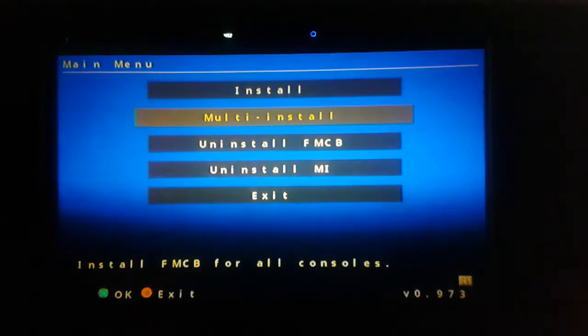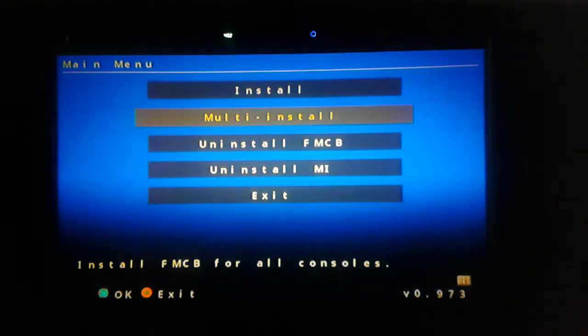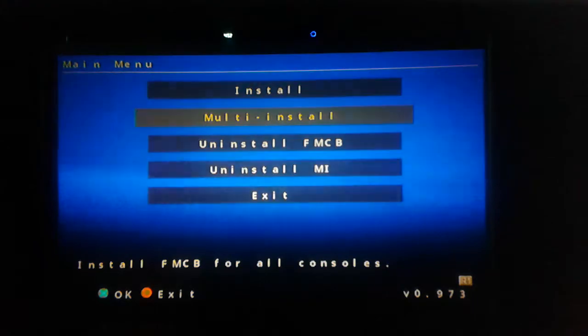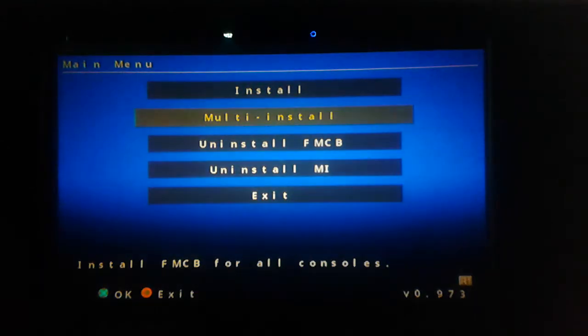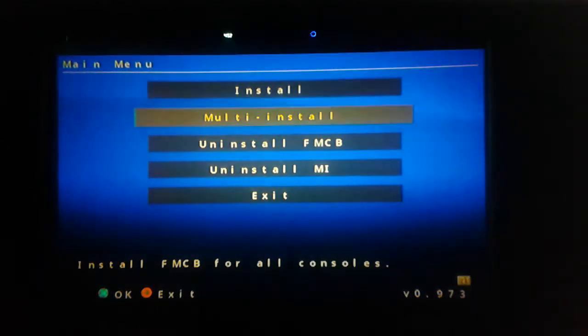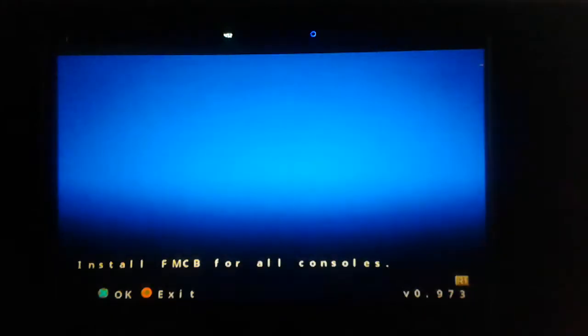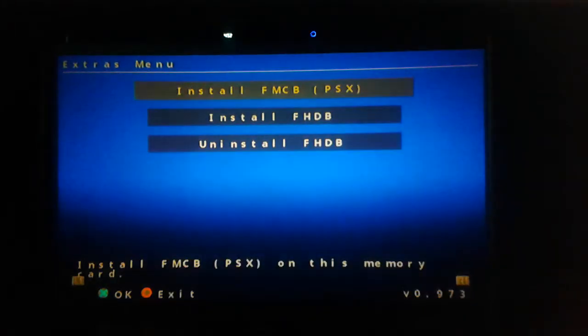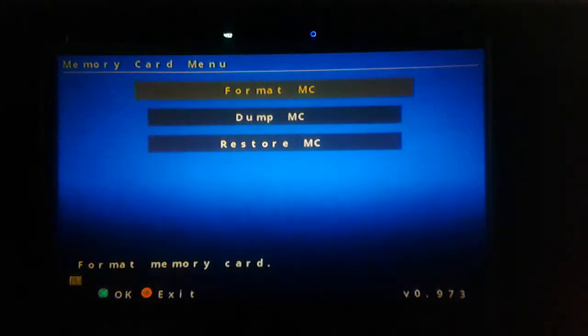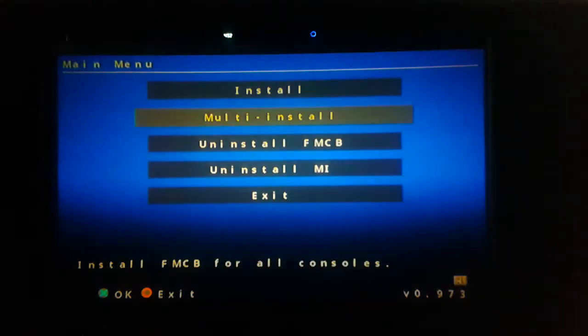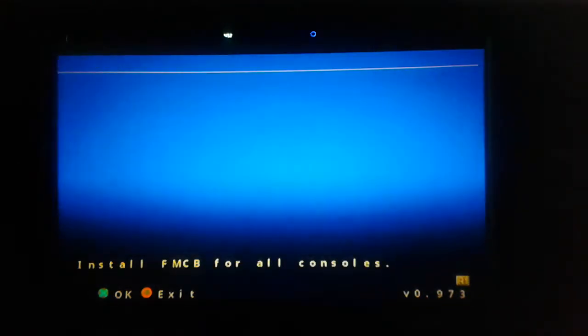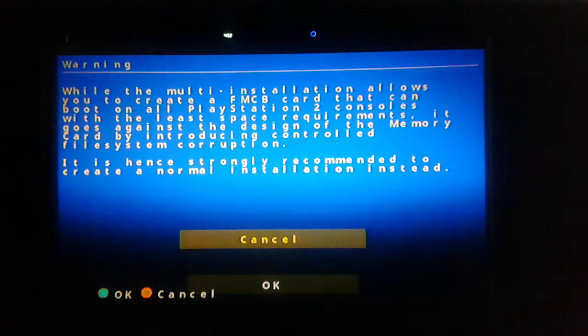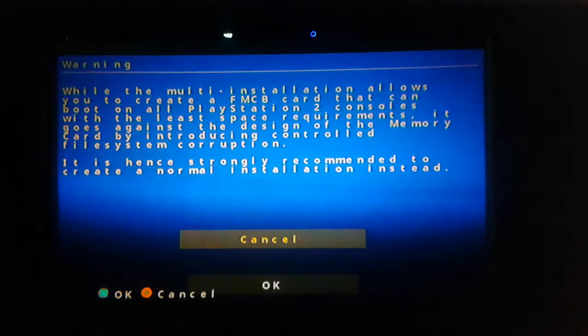We can just hit multi install or run on anything. You can do this on your slims too but they're totally inferior to fats. Don't need none of this. Just do multi install. That's what I hit. Yep.